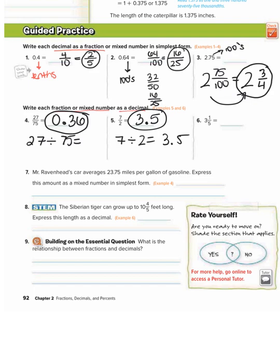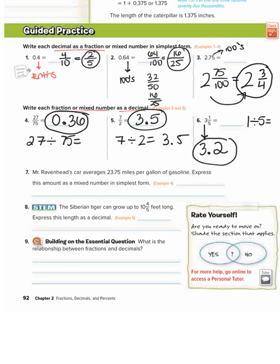Number six: 3 and 1 fifth. The 3 is the whole number, so in your decimal it's going to be in the ones place. For 1 fifth, you do numerator divided by denominator: 1 divided by 5 is 0.2. But we don't use the 0 because we have the 3 in the ones place. So it's 3.2, because 1 divided by 5 is 0.2 and we replace the 0 with the whole number 3. So 3 and 1 fifth as a decimal is 3.2.